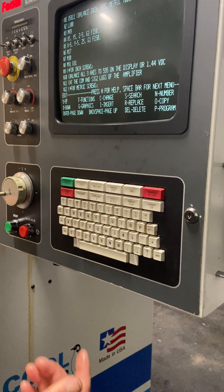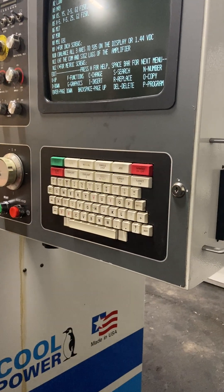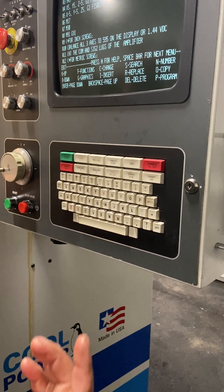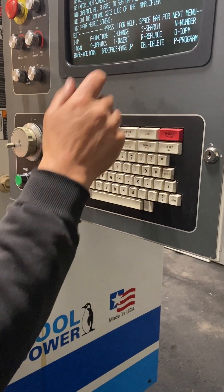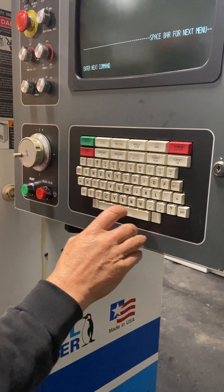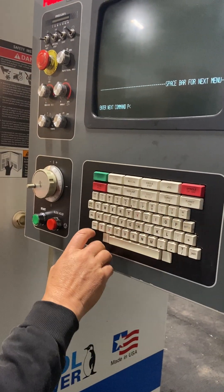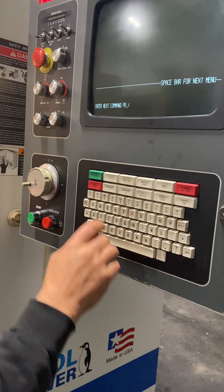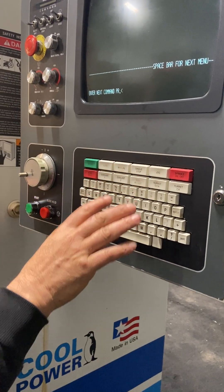Depending on the program, you need to put — for example, you can put 57. You need to put the program number right here: program PR, and the number of the program you need, like 5781 or whatever.